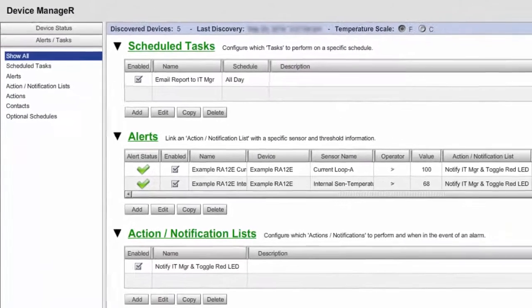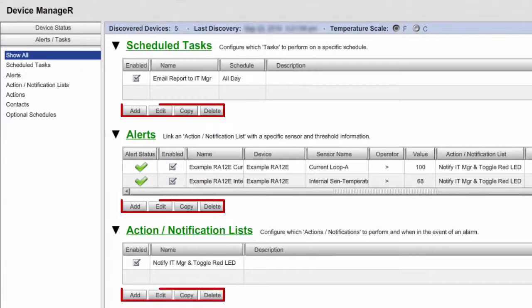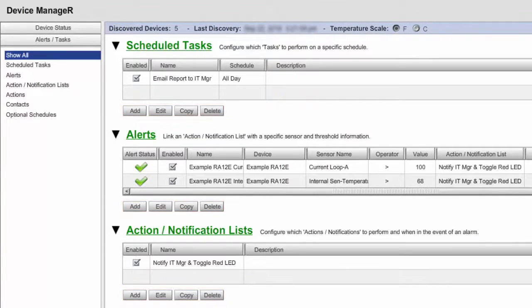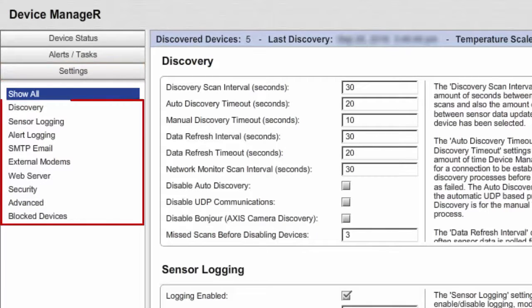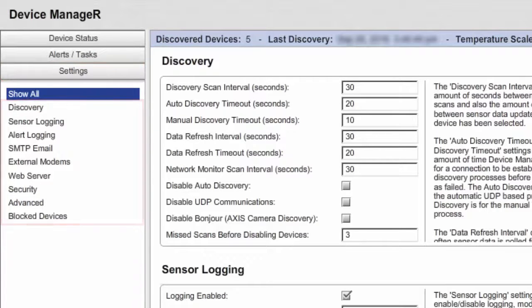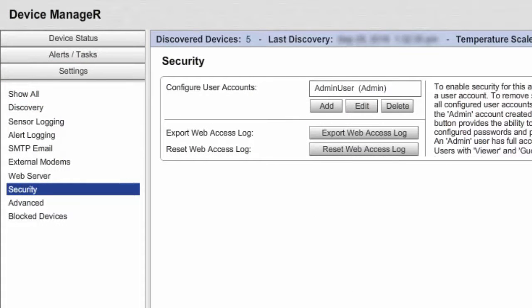Notice that the Add, Edit, Copy, and Delete buttons are available for each item in Alerts Tasks. An administrator has full access to the Settings screen and is able to configure all items. An administrator can create an unlimited number of administrator, viewer, or guest accounts for other users.